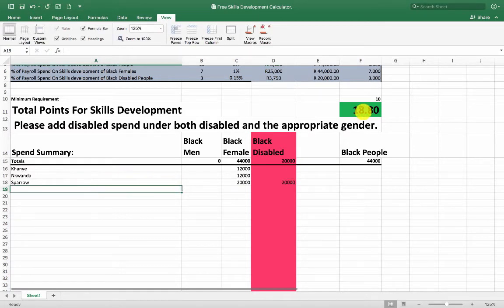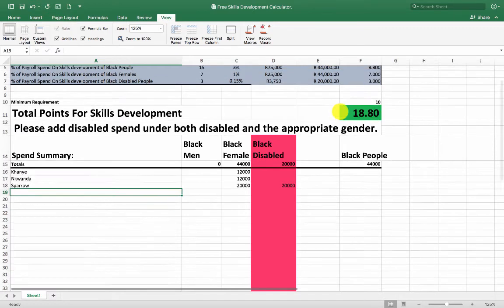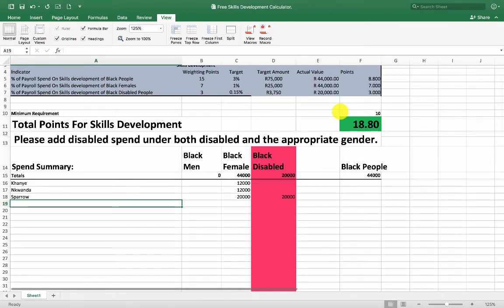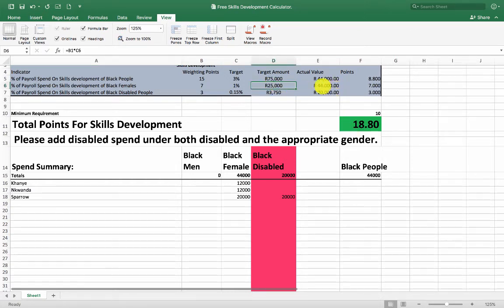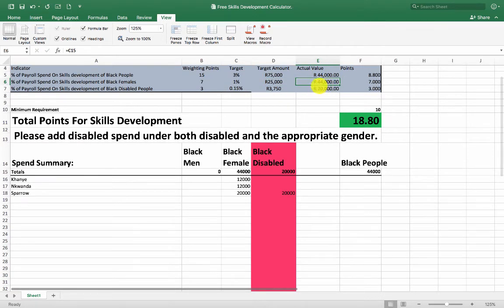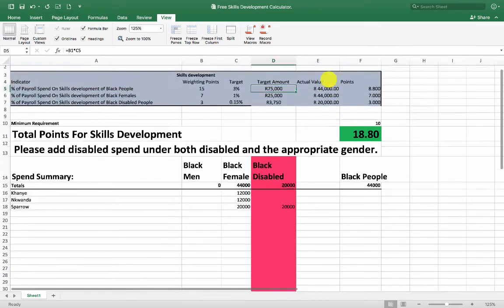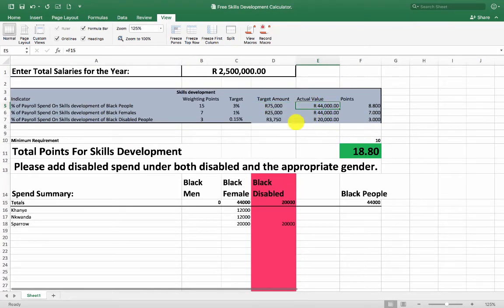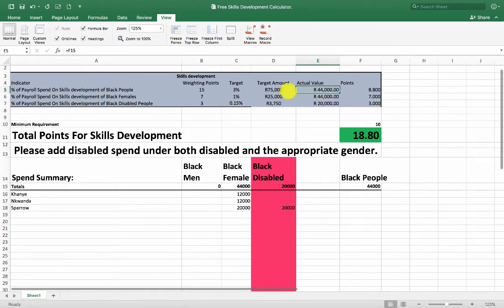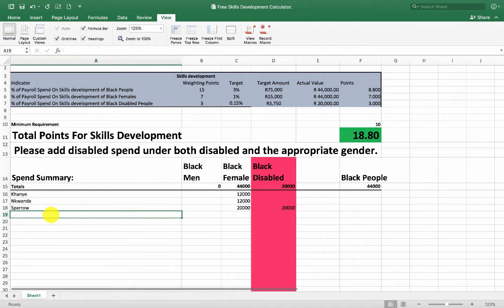That gives me 18 points. I can see how much I still need to spend — I was supposed to spend 25,000 on females and I spent 44,000, so I'm good there. I was supposed to spend 75,000 on blacks but I've only spent 44,000. As far as disabled goes, I'm good. So I need to spend the balance on a black person.